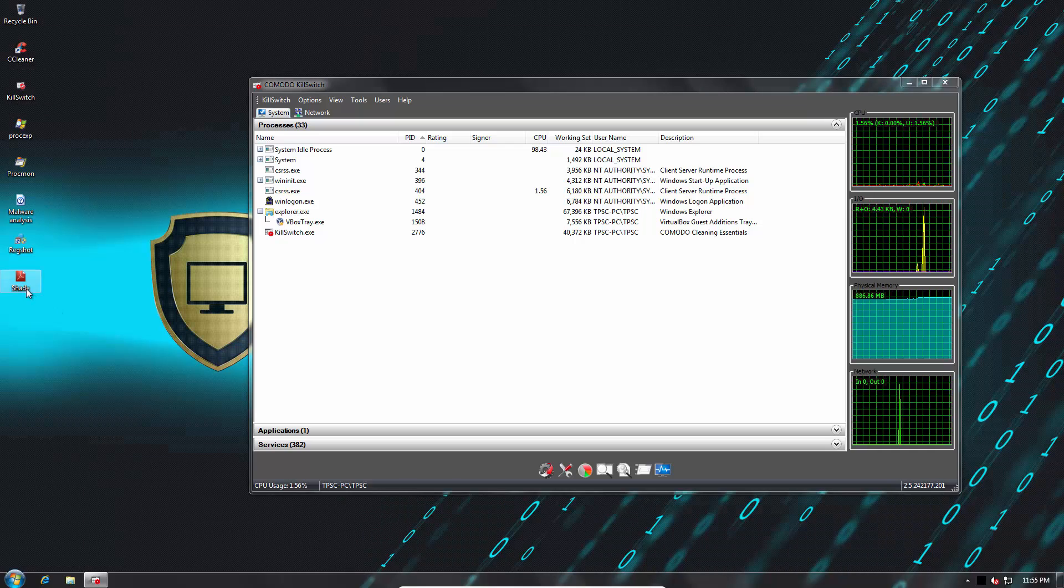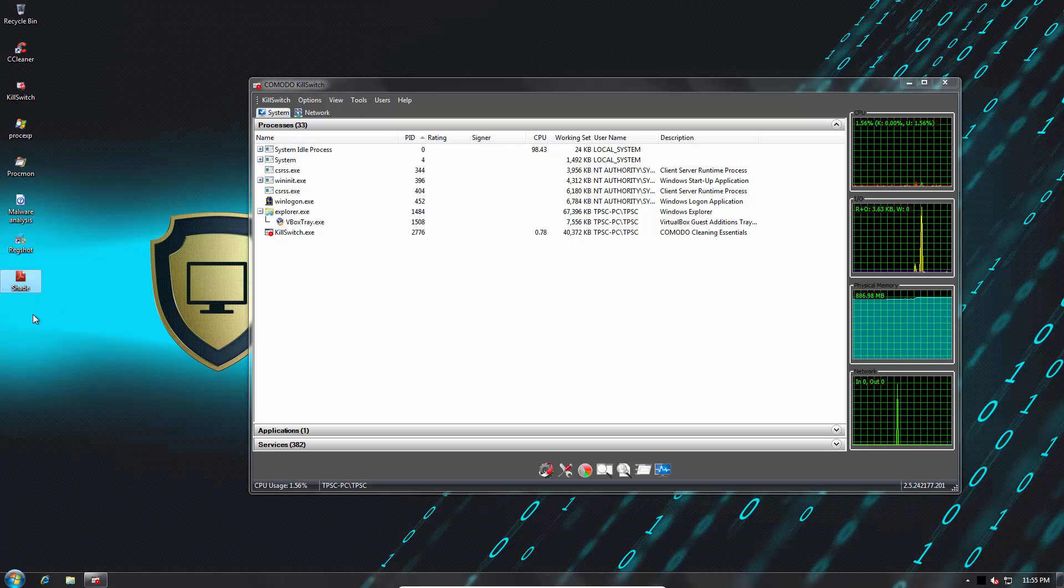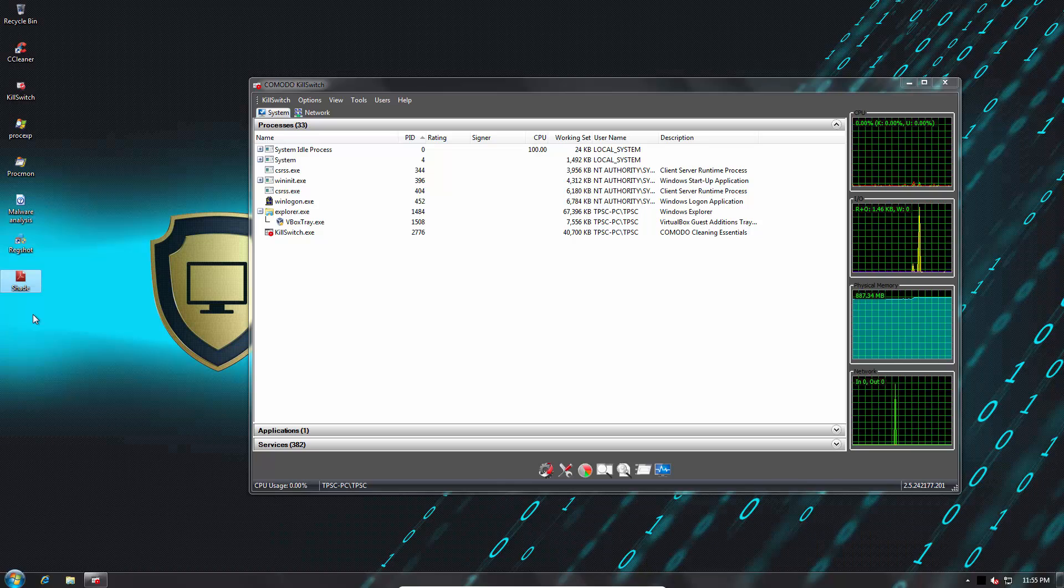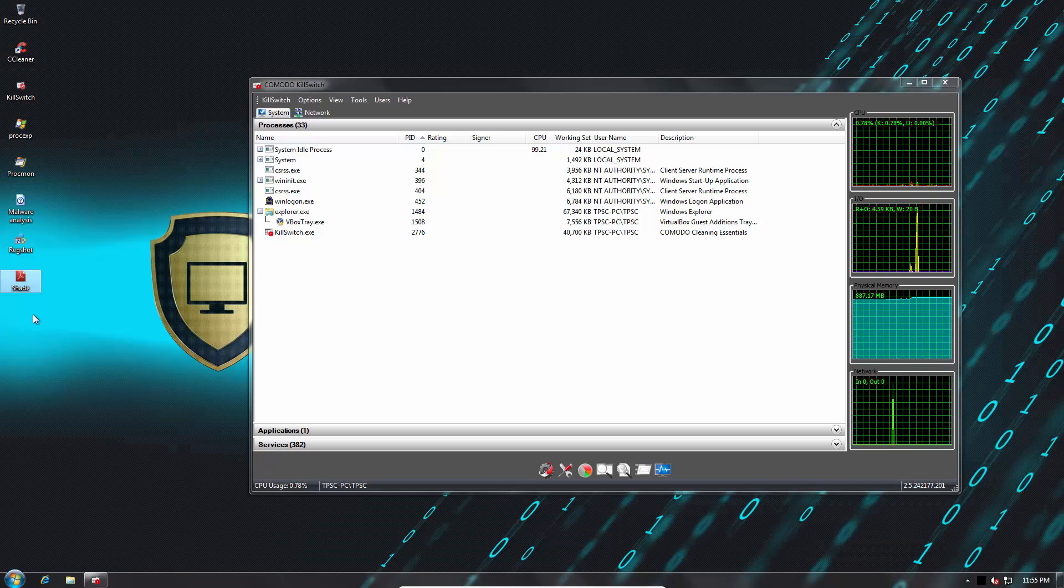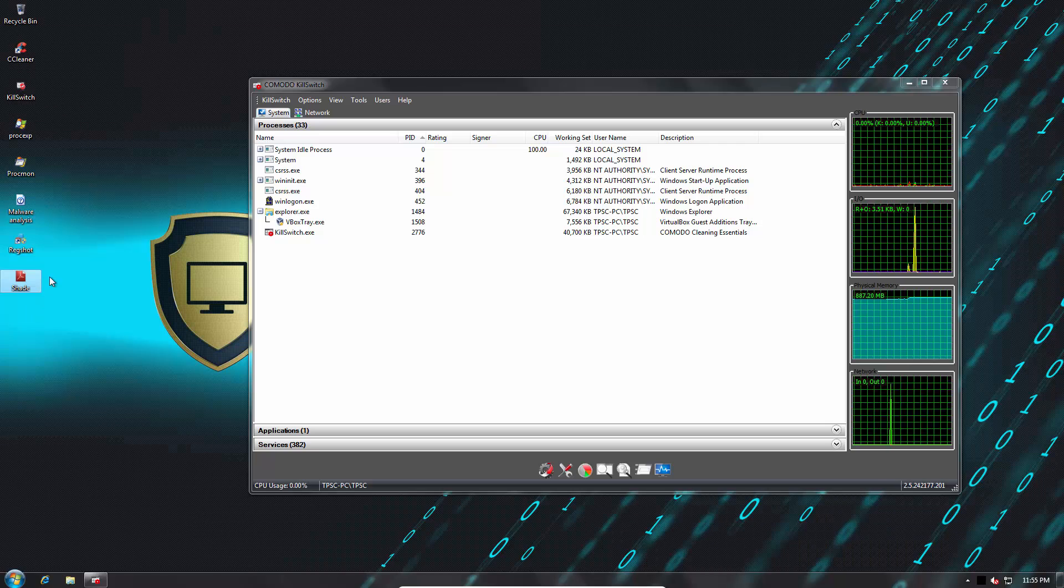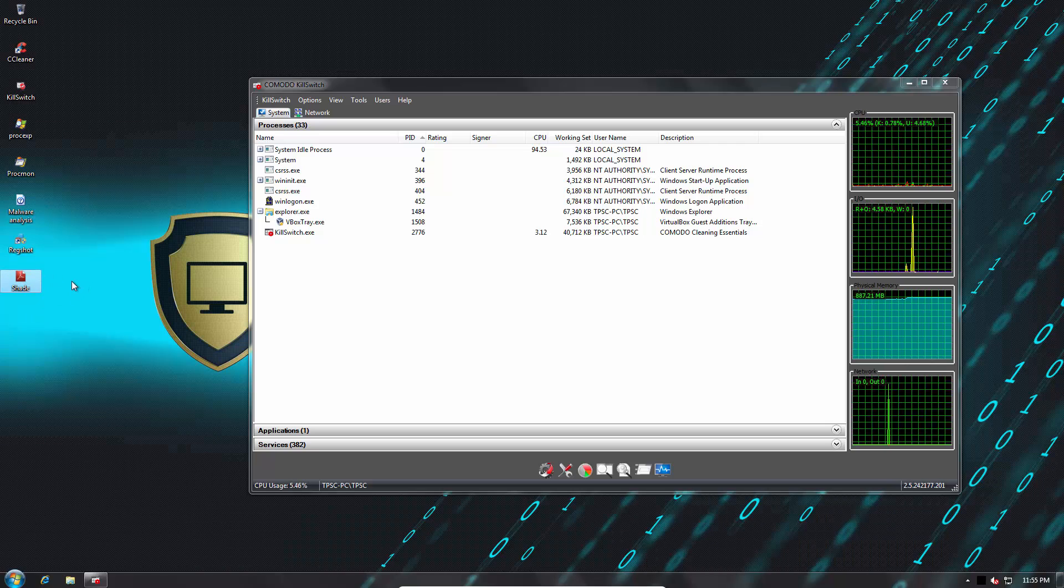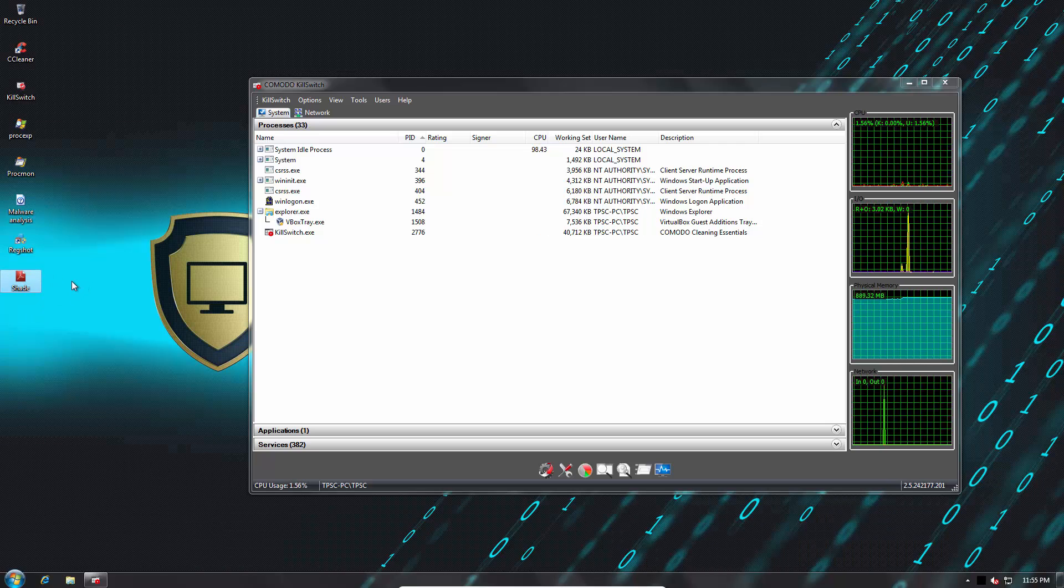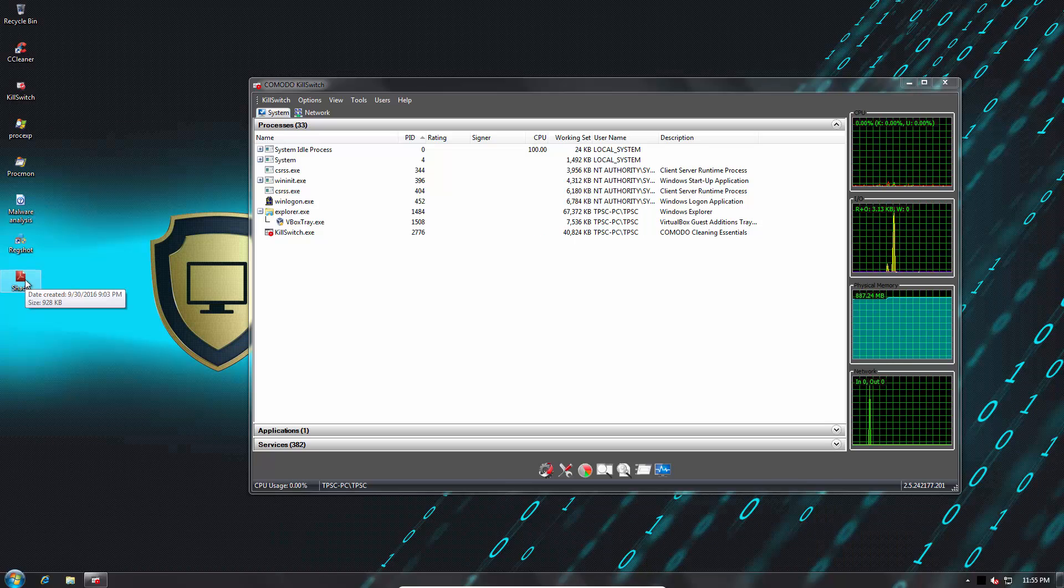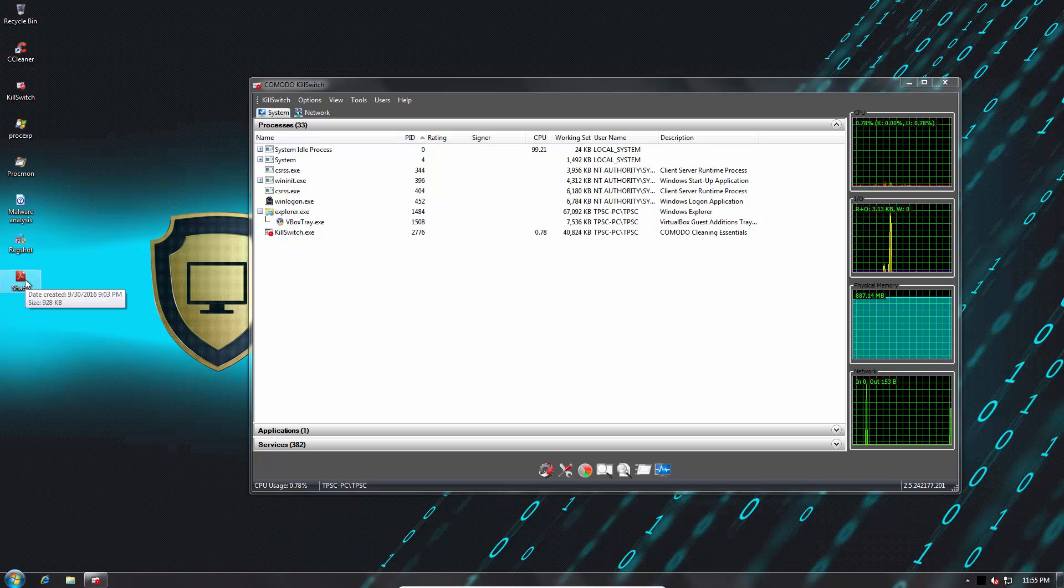But some people would just click on any attachment they get via email thinking that it's a document. I mean just imagine you get an attachment like this, you just click on it right? At least a lot of people do. So that's how it primarily spreads.